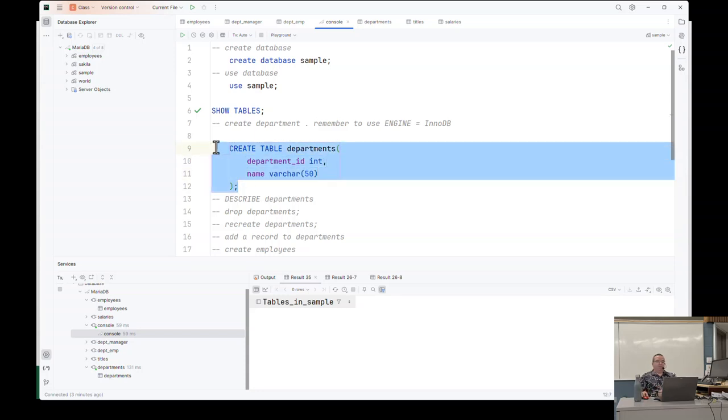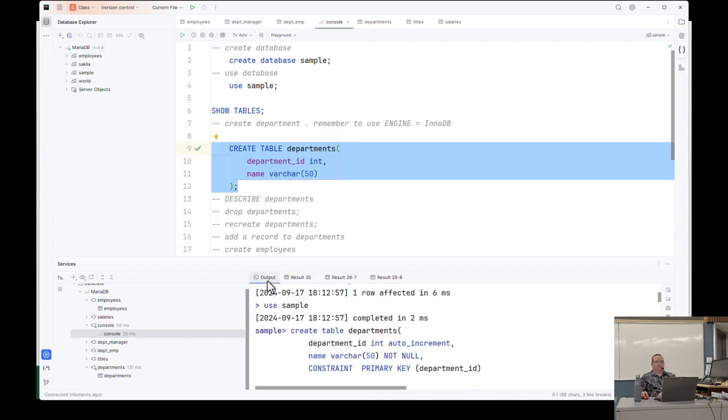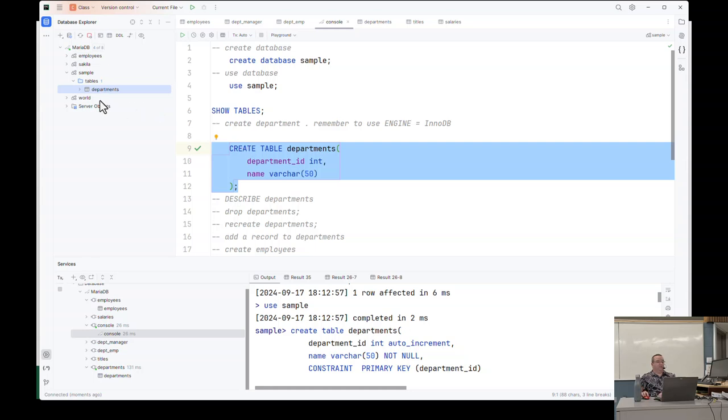Now VARCHAR stands for variable character. So there are some very common data types that you can use. The most common ones is integer, int, VARCHAR for variable character. It means it'll hold up to 50 characters, but only occupying the space of whatever you put into it. There's date, datetime, floats for lots of decimal places, and a few others. But those are the big ones that most people would use.